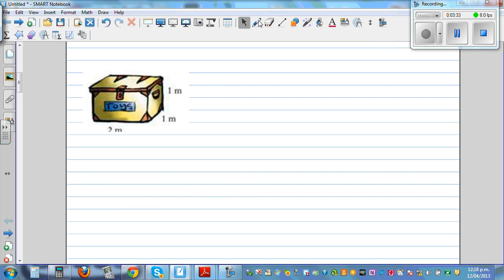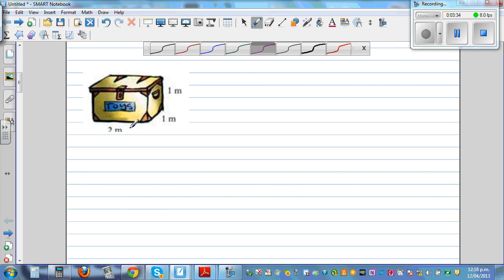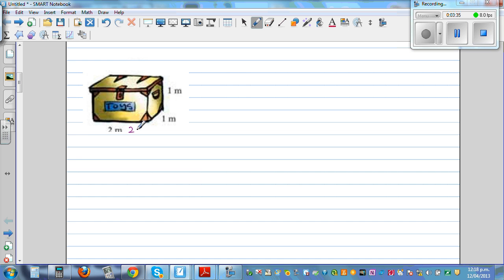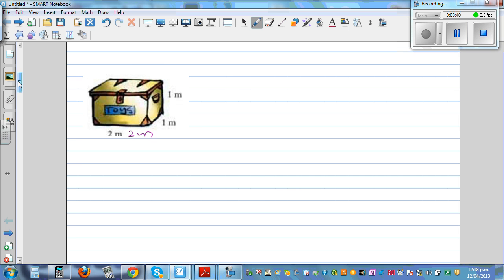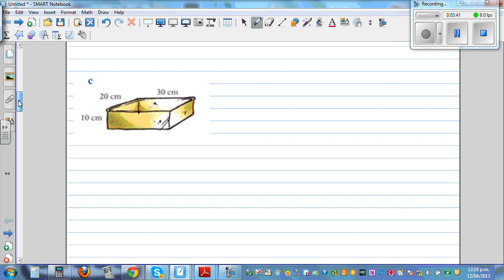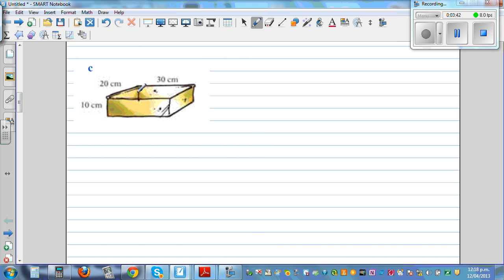You can try the next one yourself — it has dimensions 2 meters, 1 meter, and 1 meter; use the same principle. Now this next solid is an open container, so it doesn't have the top.